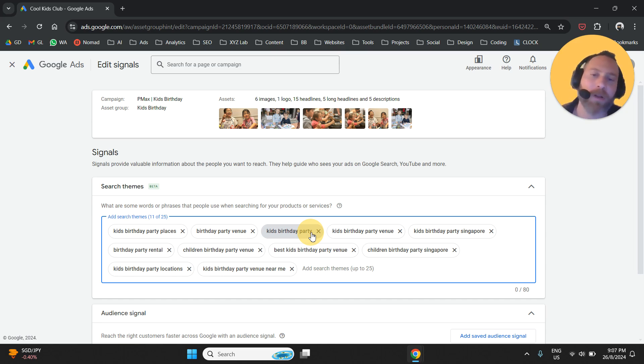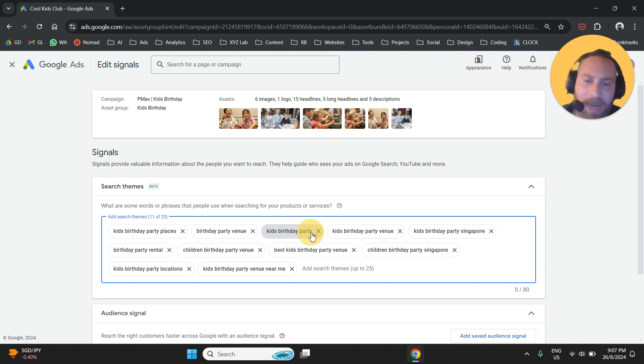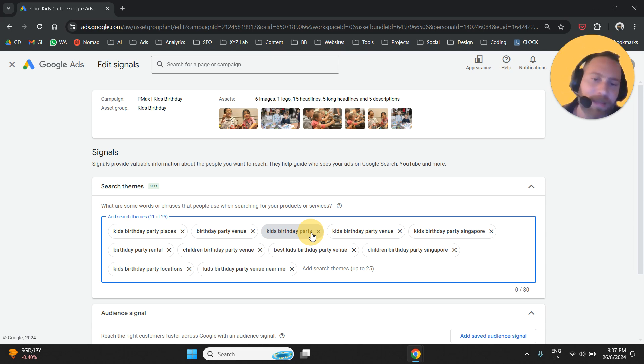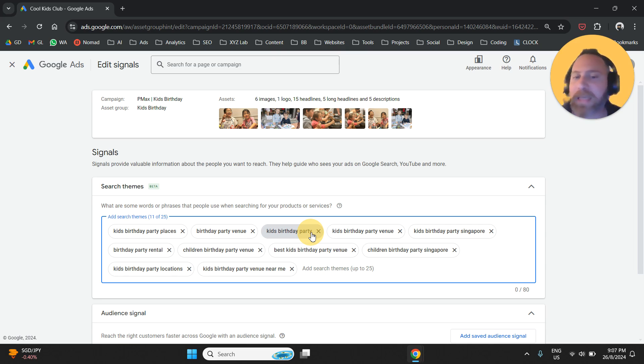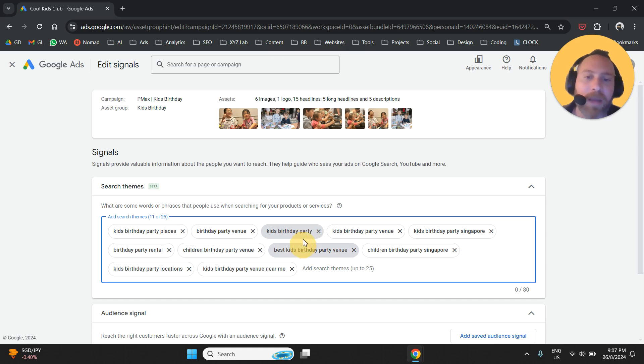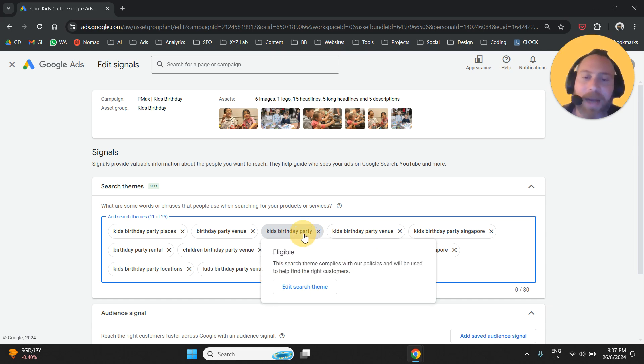For example, plural—kids birthday parties—misspellings, even queries that are slightly similar with this. So best kids birthday party, kids birthday party venue, anything that has to do with kids birthday party in this example.